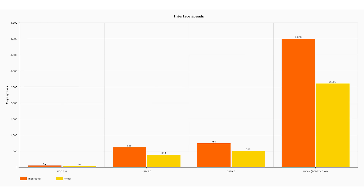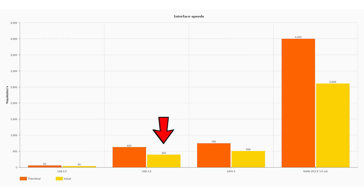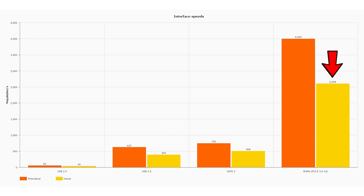Going up to USB 3.1 or 3.2, you see a whole different range of performance levels just from the interface, regardless of how fast the storage medium is at the other end. In real-world testing: USB 2.0 achieved 40 megabytes per second, USB 3.0 reached 394 megabytes per second, SATA 3 hit 508 megabytes per second, and NVMe over PCI Express 3 with four lanes achieved 2,608 megabytes per second — showing a significant gap between theoretical and real-world numbers.